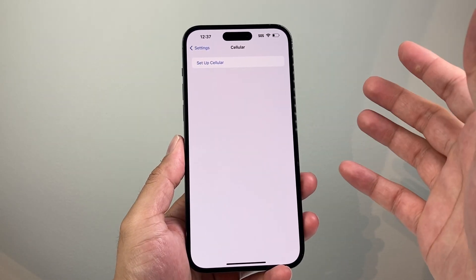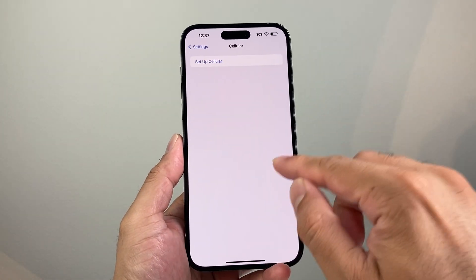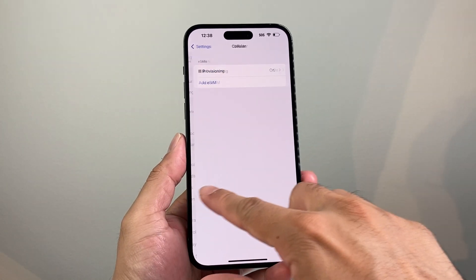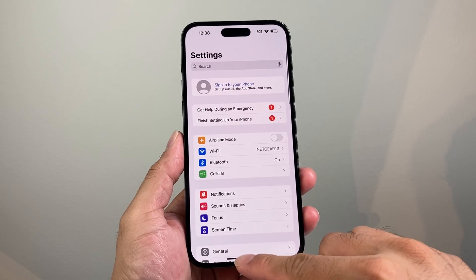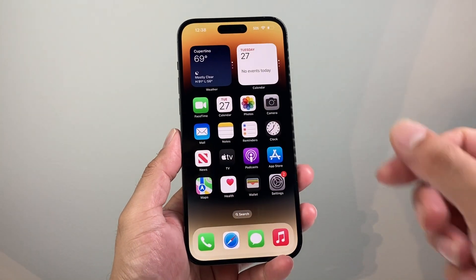Now from there, if you have another one, you'll do the same exact process and you'll be good to go. But that's how you delete an eSIM on your iPhone.